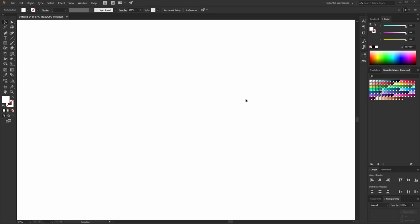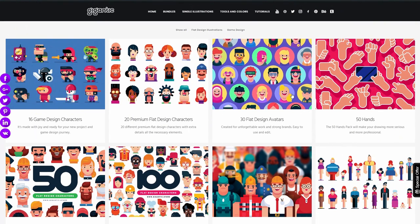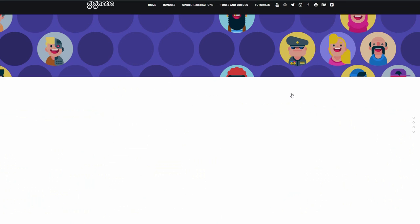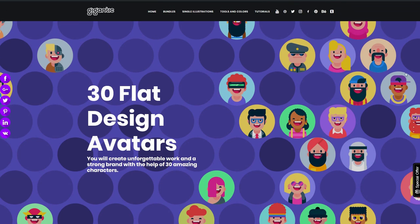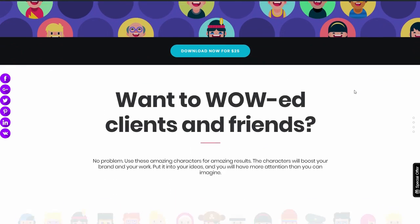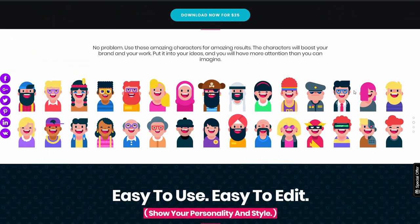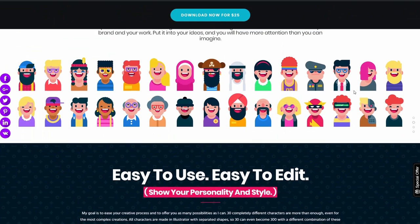Hey, Mark Reiss here and today I will show you how to draw a simple pirate character. It will be amazing if you want to use it for video animation, maybe some children's book, or just for an avatar. And if you want to download all other characters from this series and use them for your commercial projects, check out the link in the video description. So let's start.